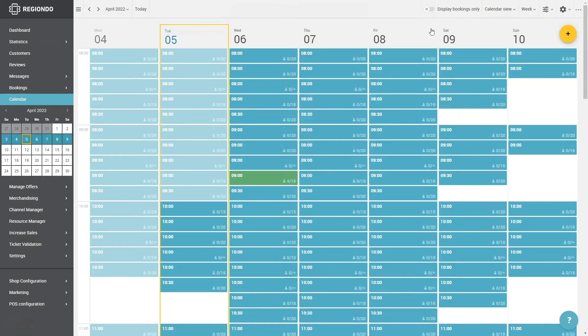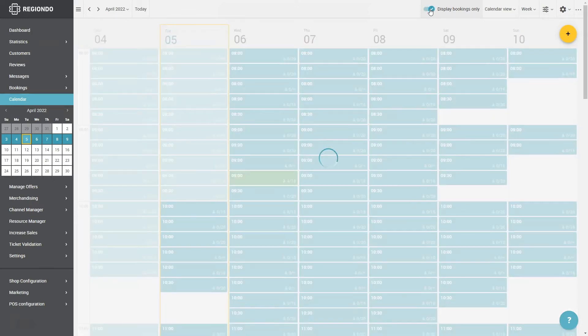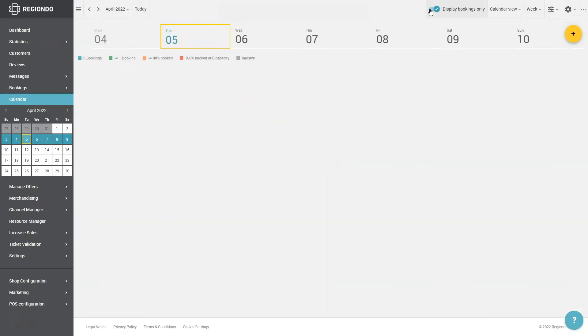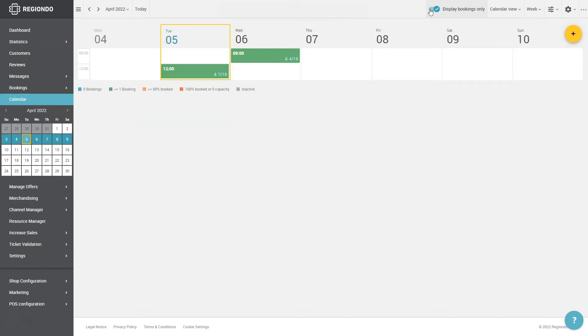If you only want to display the appointments that have already been booked, just click on the button Display Bookings Only in the top bar of the calendar. In this way, all appointment slots without a booking disappear from the overview.